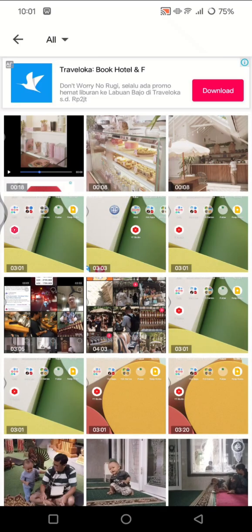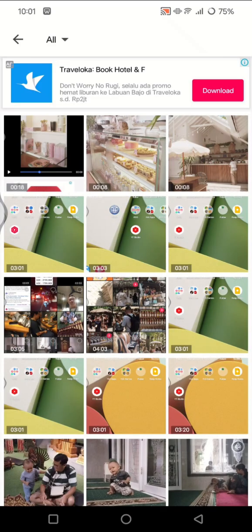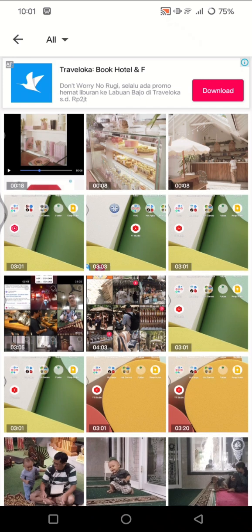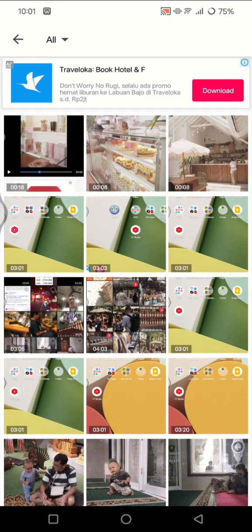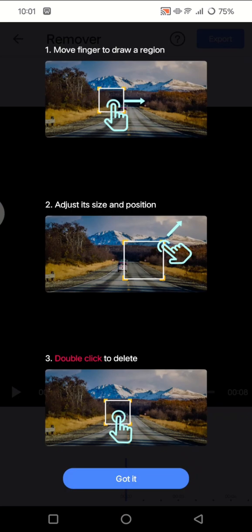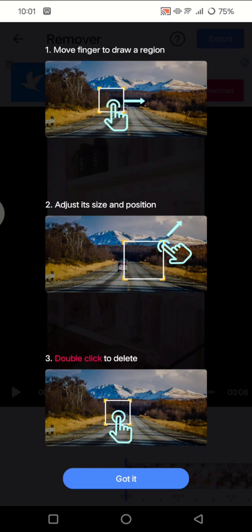And then you can just select the videos that you want to remove its watermark. In here you can see the tutorial: you can move finger to draw around area to remove watermark, adjust its size and position, and also you can double click to delete the area. Click on get it.